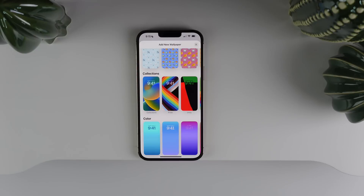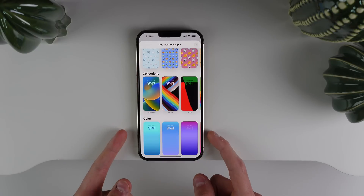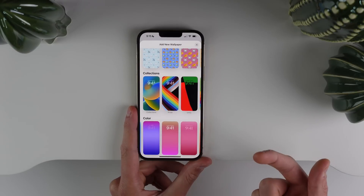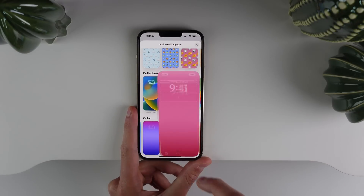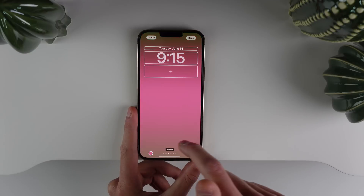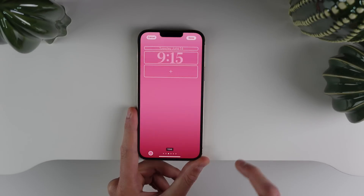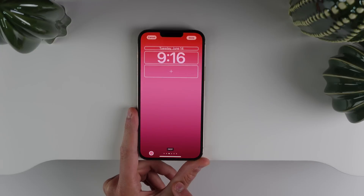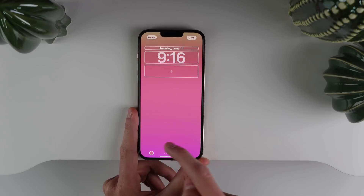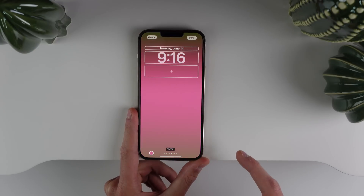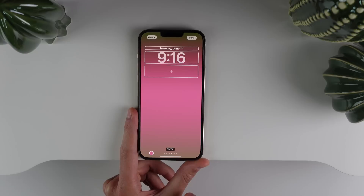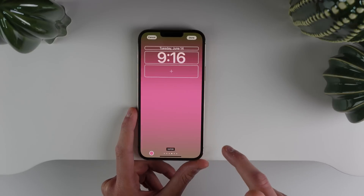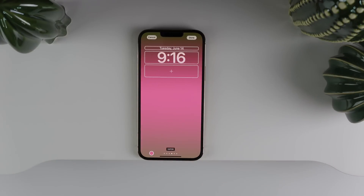We also have some really simple wallpapers at the bottom under the Color collection. As you can see, there are a whole bunch of different gradient styles. You can choose different styles of a color — Vibrant, Tone, Deep, Vapor, and Bright. You can also tap on the bottom left to change the color of the background. So much customization when it comes to the color wallpaper as well.